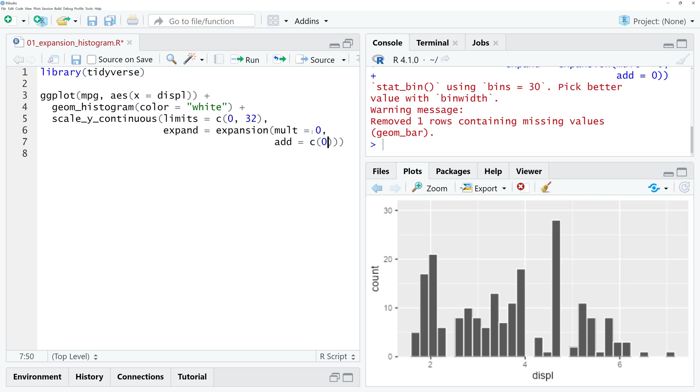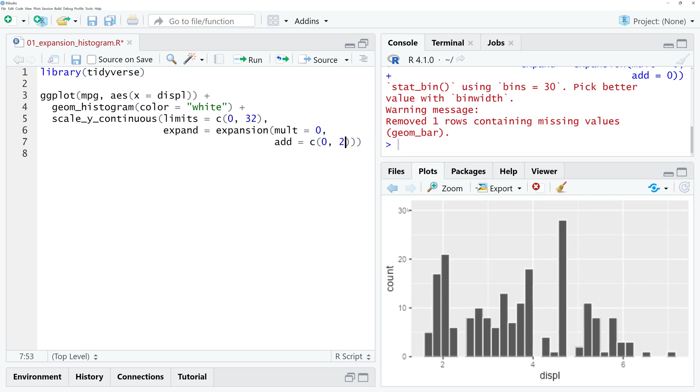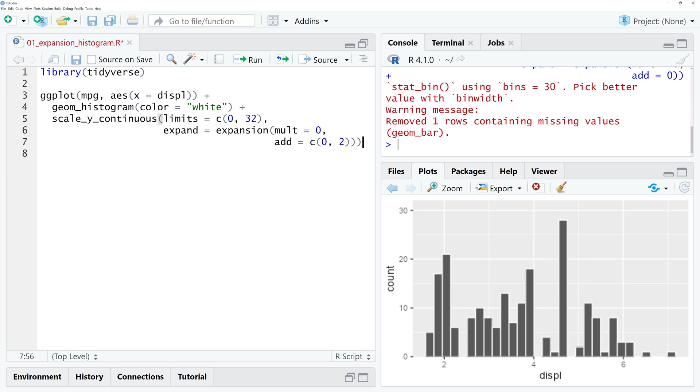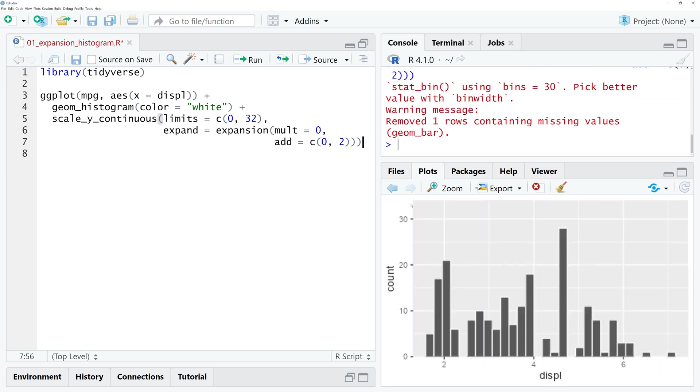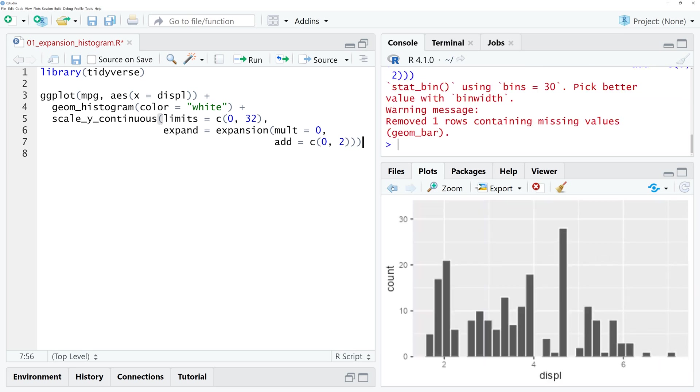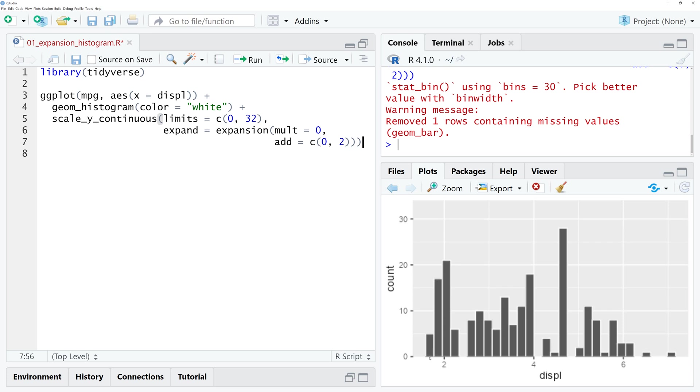If you set this value to 0 and the other one to 2, then you add two values to the top of the visualization. Let me run the code and now you can see there's a little bit of space added to the top. That's how you remove the space at the lower end of the y-axis.